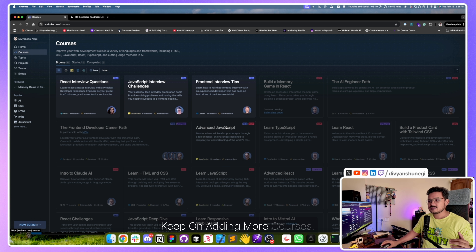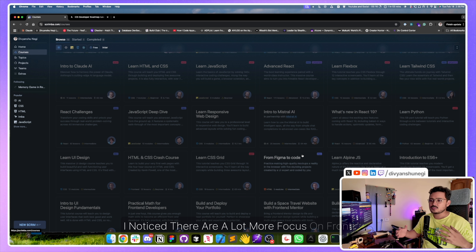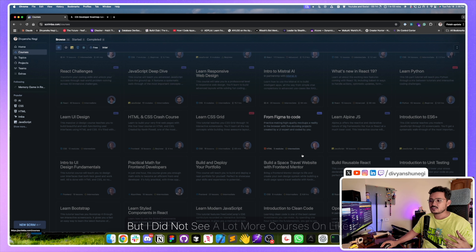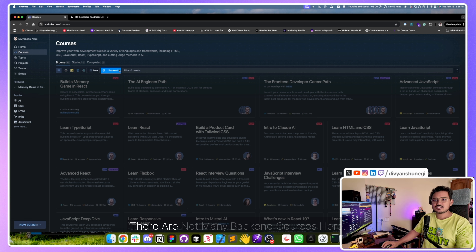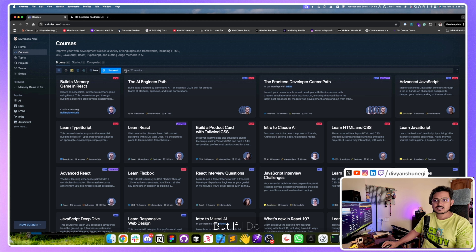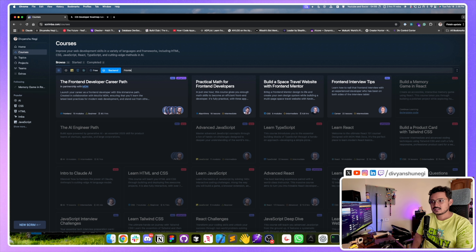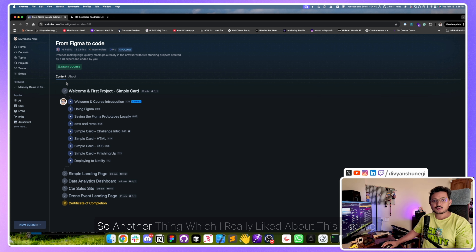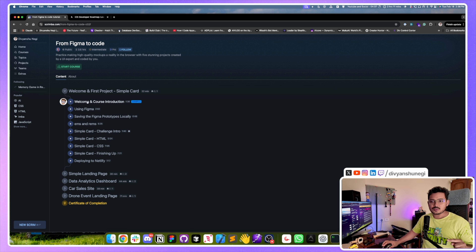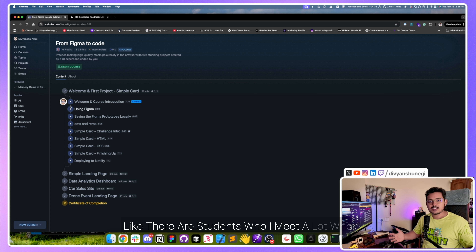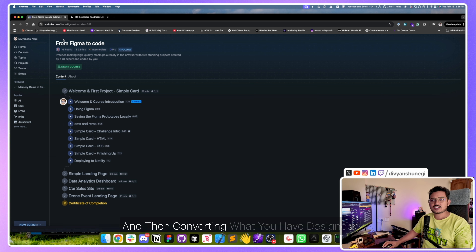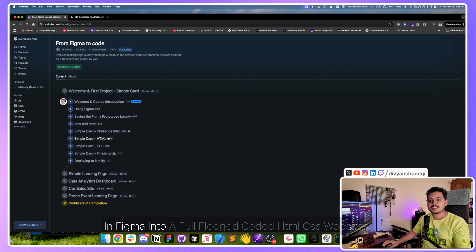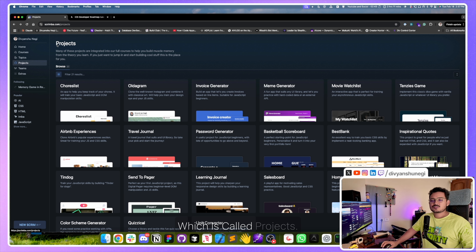Another piece of feedback: I'd like to see more courses added, especially on backend development. Right now I noticed there are a lot more courses focused on front-end design than on backend. One thing I really liked was the course on Figma to code — they give a full tutorial on how to use Figma and then convert your design into fully coded HTML and CSS websites.